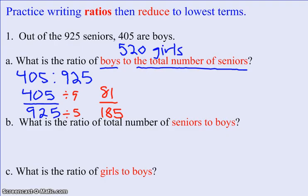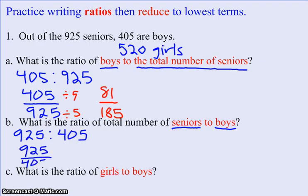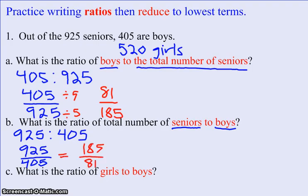For the second example: what is the ratio of the total number of seniors to boys? Since seniors was listed first, that's what you write first — 925 — then the colon, then boys, 405. In fraction form, we put 925 over 405. Notice these are the same numbers as our first example, just written in a different order because the ratio was different. It's all about the order listed in the problem. Dividing both sides by 5 gives us 185 over 81.